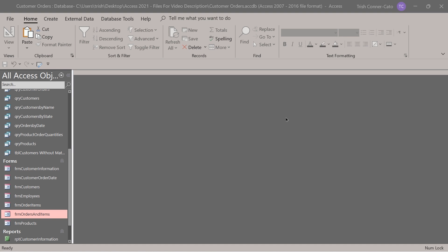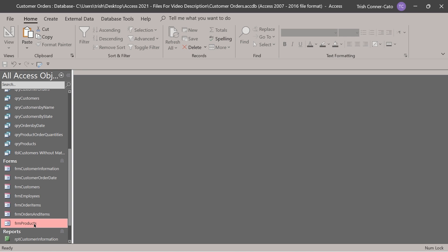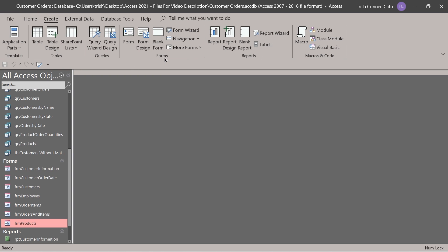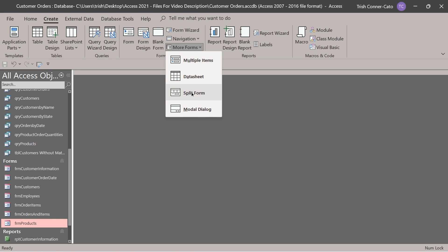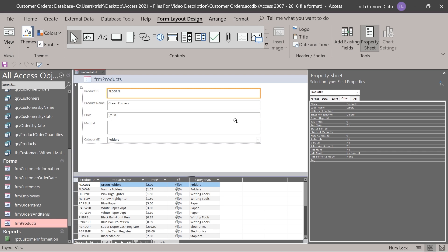So far we've designed two different types of complex forms: a sub form and a tabbed form. Now we're going to create our third complex form, and this is probably the easiest one to create. Click on FRM products in your navigation pane — don't double-click it, just select it. Then go to the create tab. In the forms group, do the more forms dropdown and select split form. It automatically creates it.